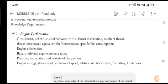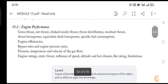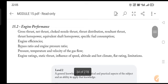What are the different types of efficiencies you should keep in mind? Then you have bypass ratio, engine pressure ratio, pressure, temperature, velocity of the gas flow, engine ratings, static thrust, influence of speed, altitude, hot climate, flat rating, and limitations.